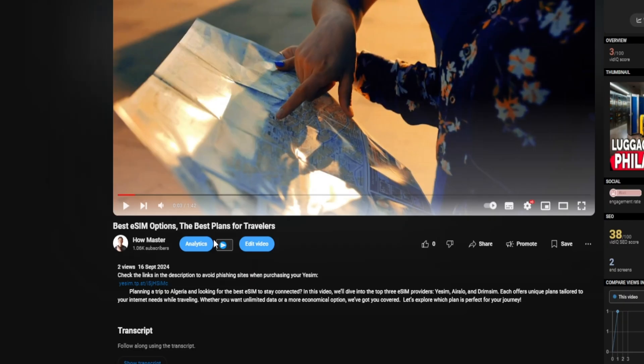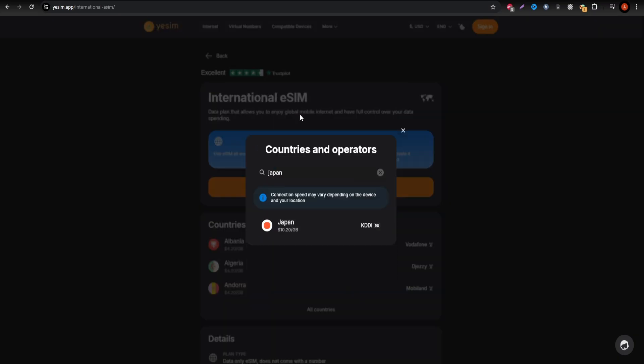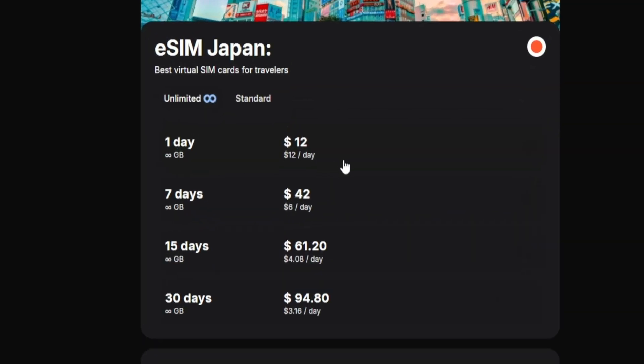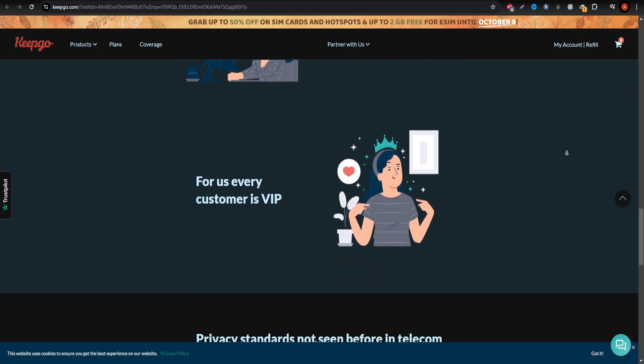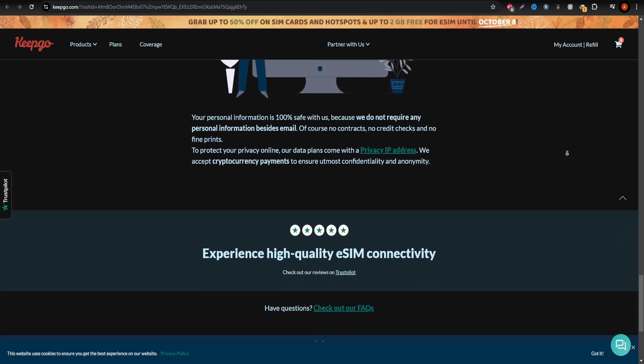That's where Yesim comes in. Yesim provides unlimited data packages and regular data plans, so you're always connected wherever you go. Check out Yesim here.